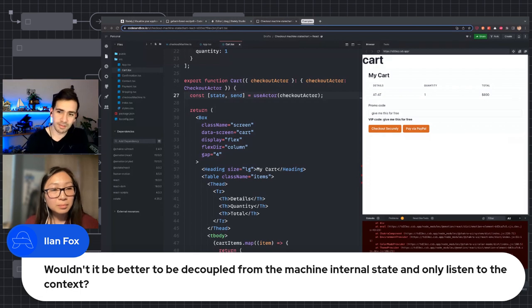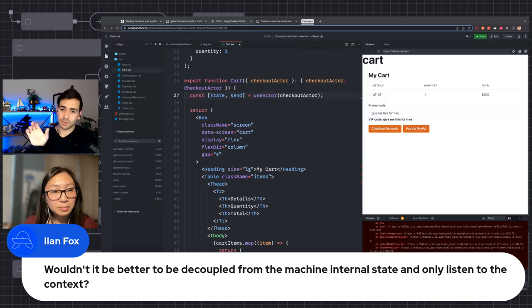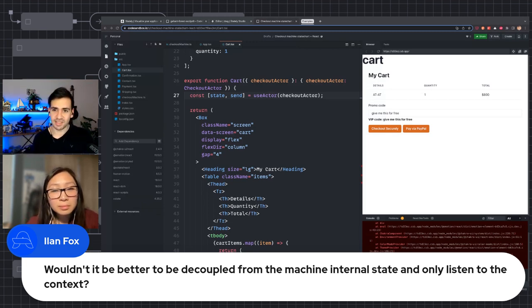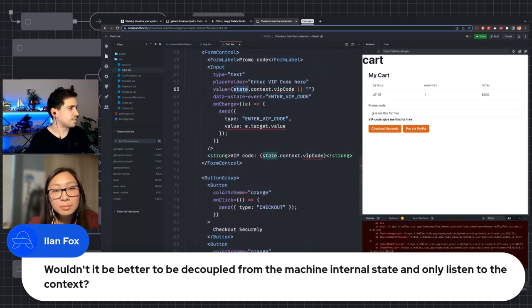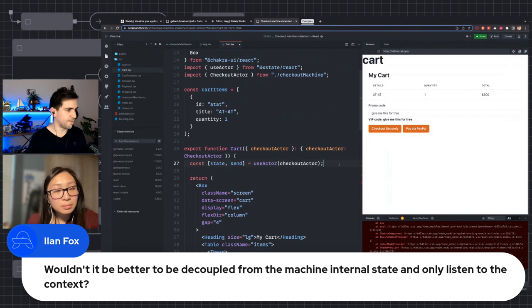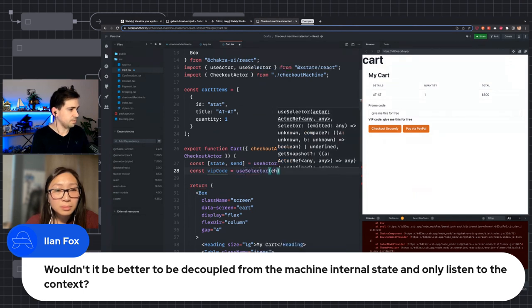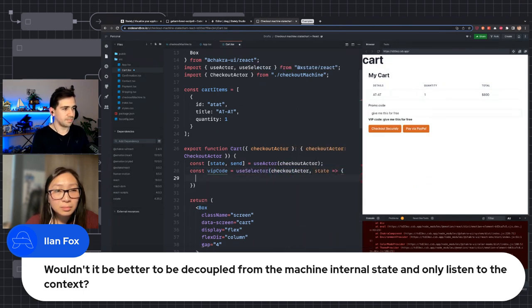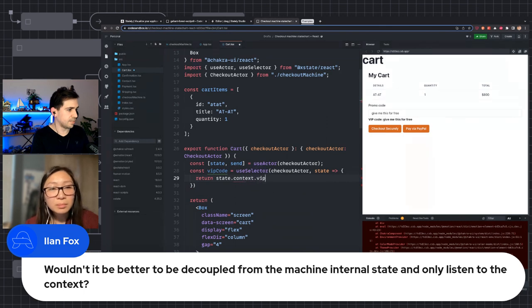Elon Fox asks: wouldn't it be better to be decoupled from the machine's internal state and only listen to context? Yes — it depends on your application logic. So let's take that suggestion and refactor a bit. We could say: const vipCode = useSelector(checkoutActor, state => state.context.vipCode). And so I could actually get rid of the general state subscription and just get exactly what I need.